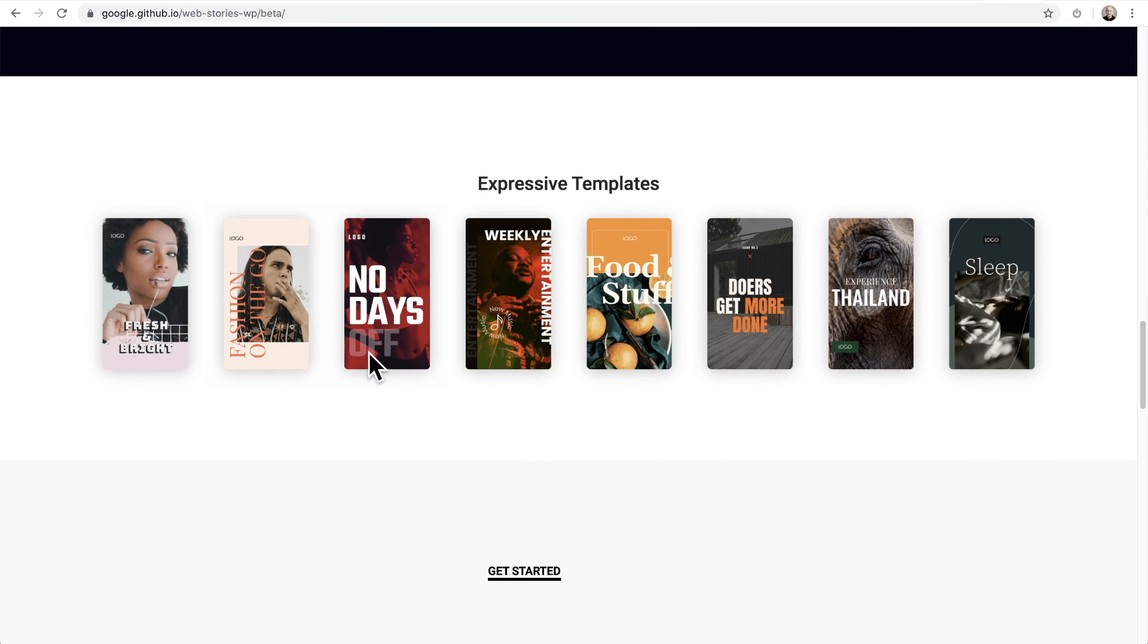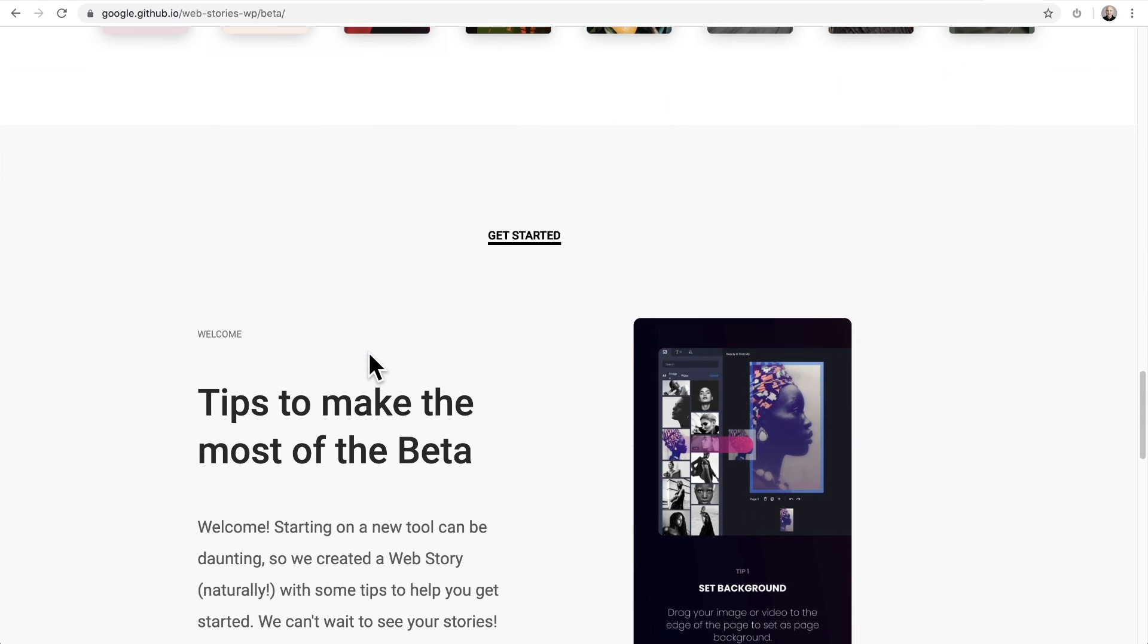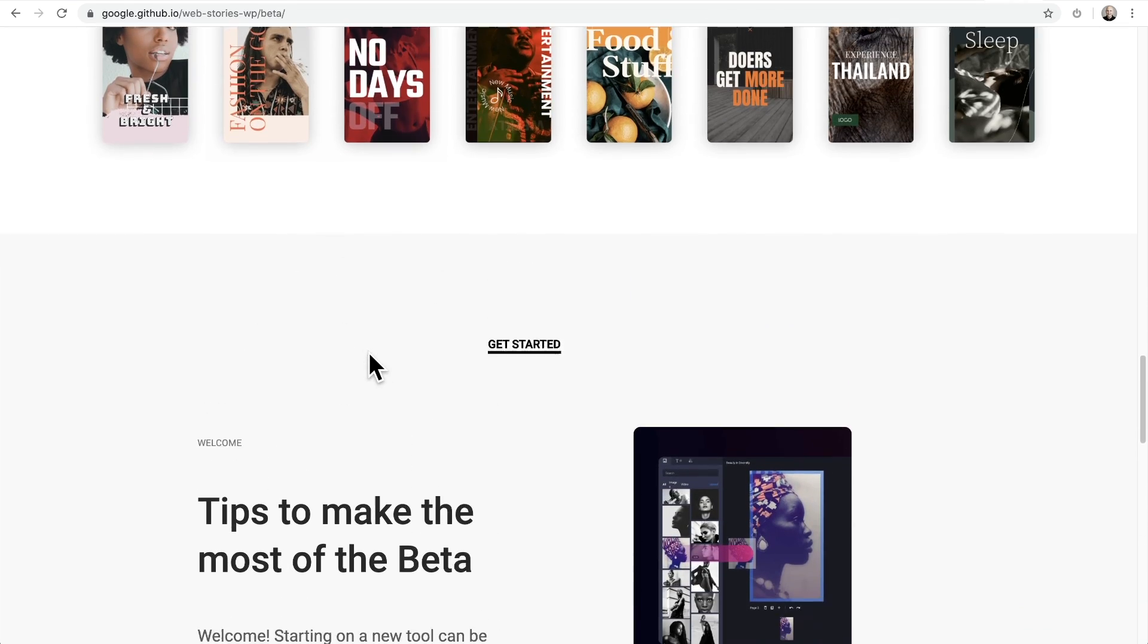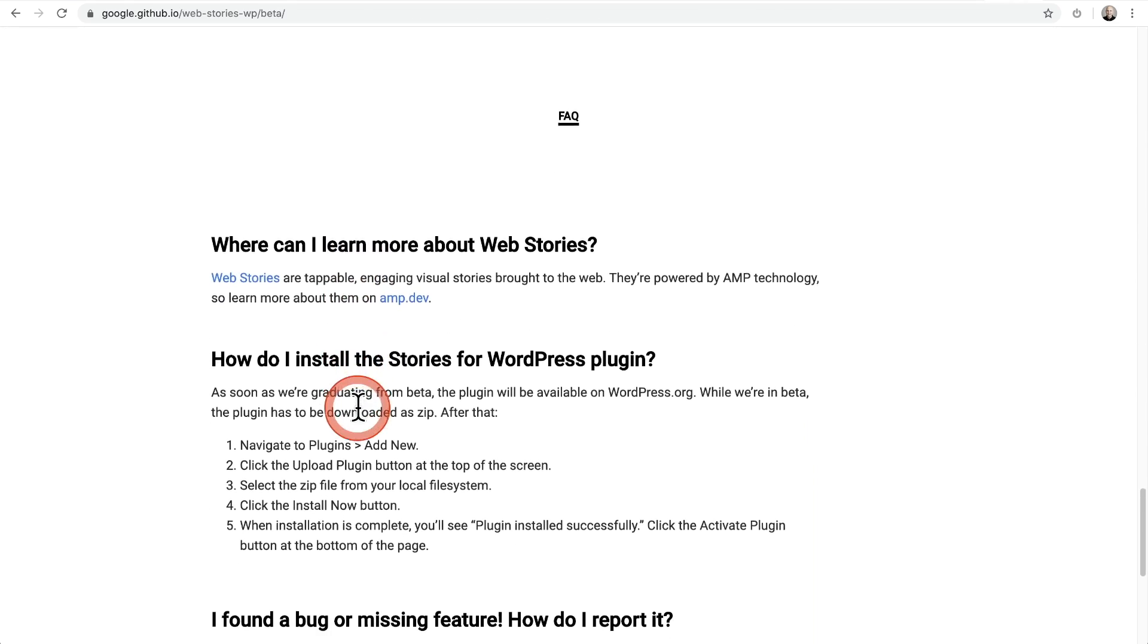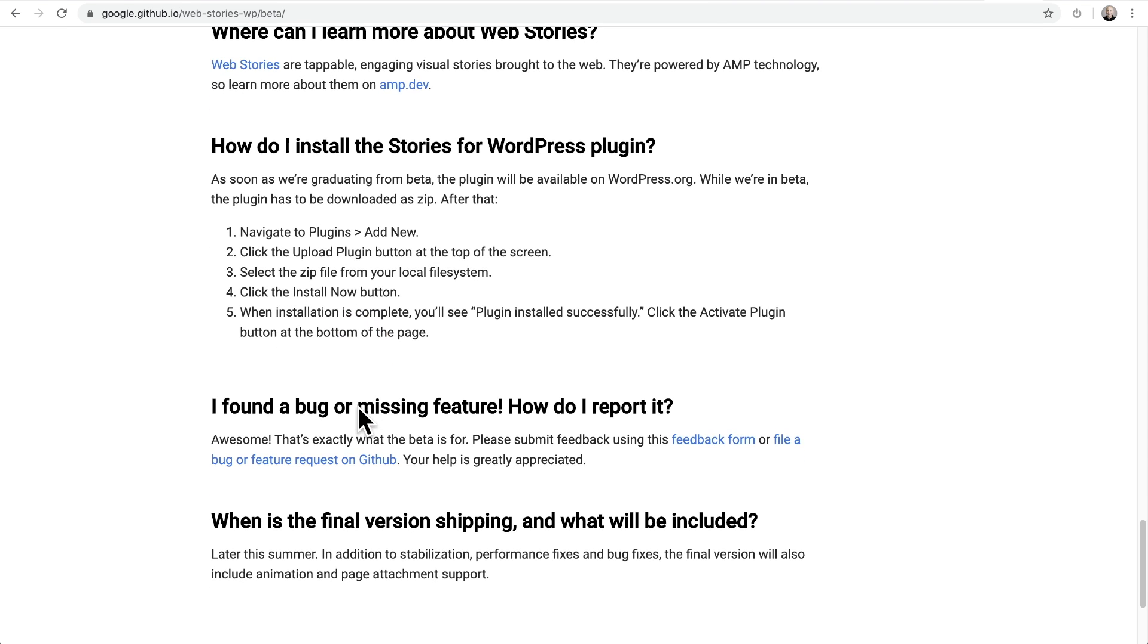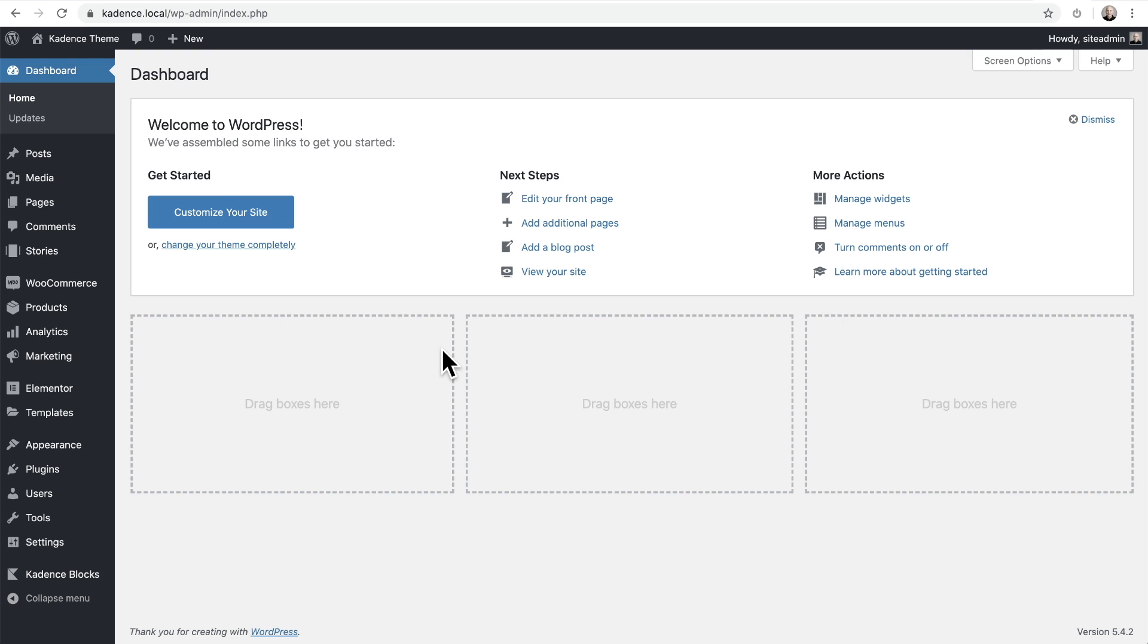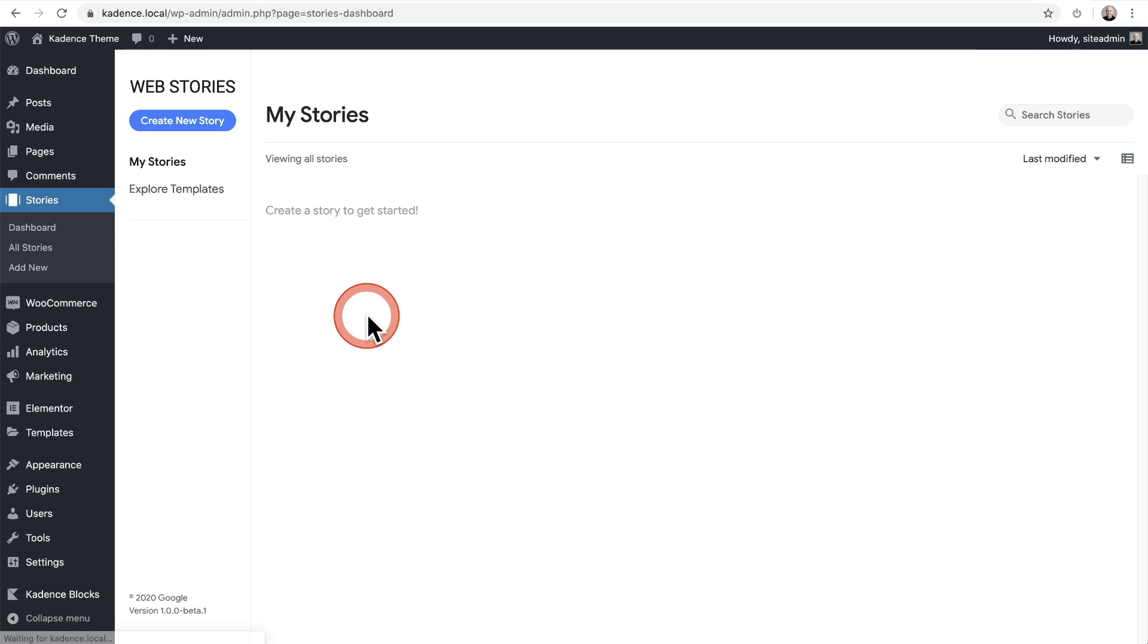There's also templates available that they're providing, which is nice for these stories. And it talks about right here about the beta and it talks about what additional features are coming that are not currently inside of the plugin. As you see down here, the final version will include animation and page attachment support. And once you've downloaded the plugin, I'm not going to walk you through uploading a plugin. I've done that in so many videos. Once you activate it, you're going to have a new menu item right here called stories.